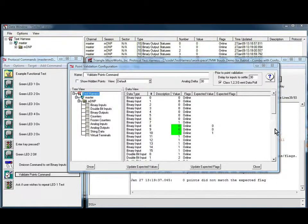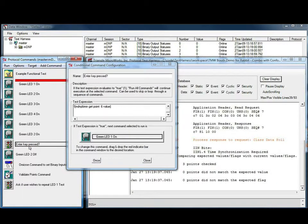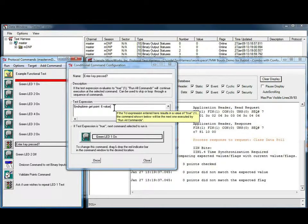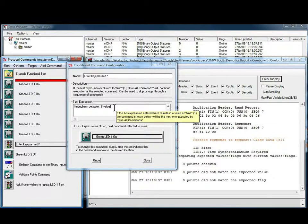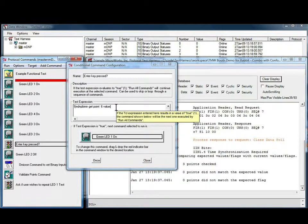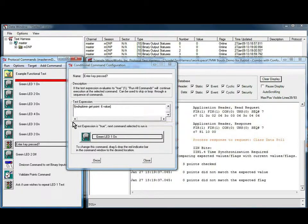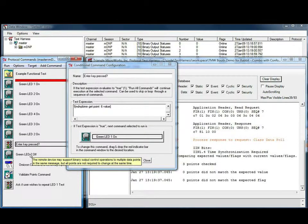This test makes use of the conditional command. The conditional command allows us to specify a test condition. In this case, we're looking at the status of binary input 0.6, which is the enter key on the microprocessor board. If the condition is true, meaning the enter key is pressed, execution will continue with the next command.